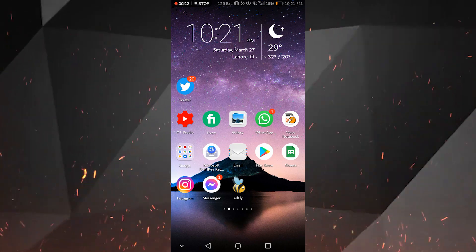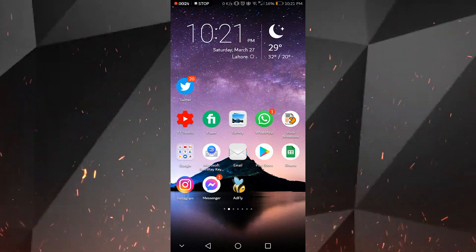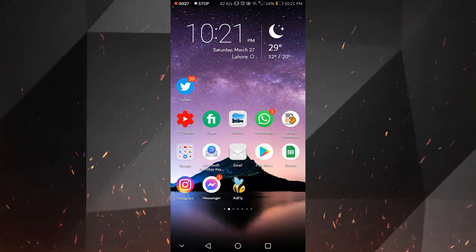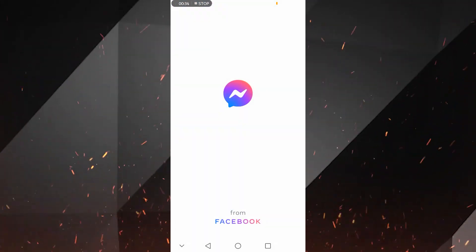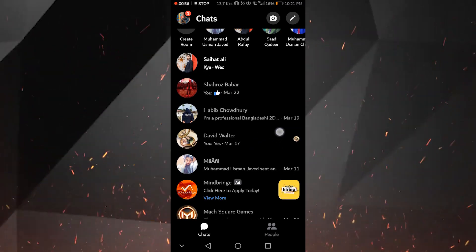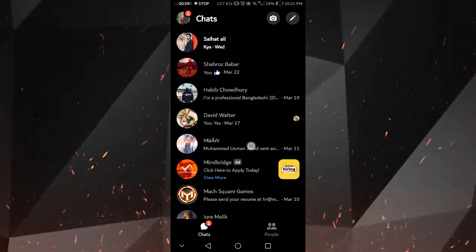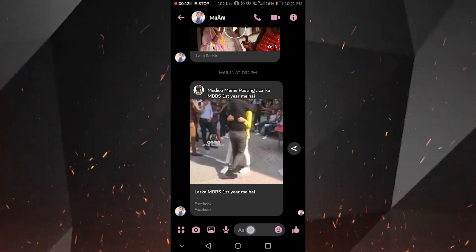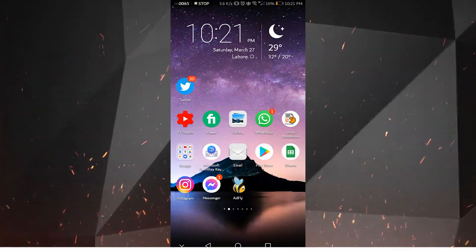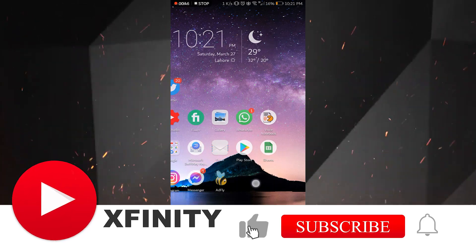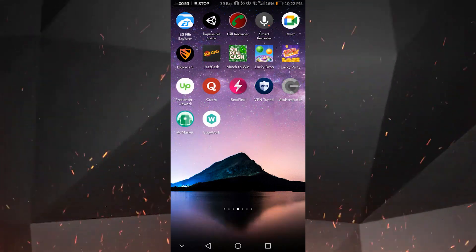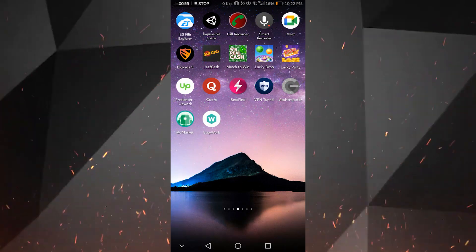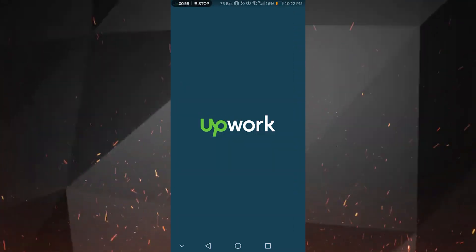First, let us look at the Messenger application. I will try to open it — it opens, but when I go to a specific message and hit type, it suddenly stops working and crashes. Also, I am unable to open some specific applications like the Upwork freelance application. When I try to open it, it opens but crashes at the same time.